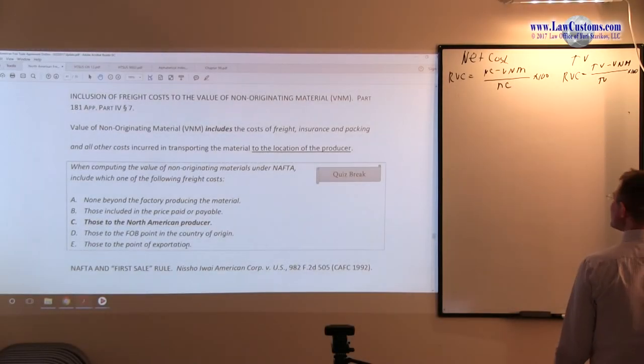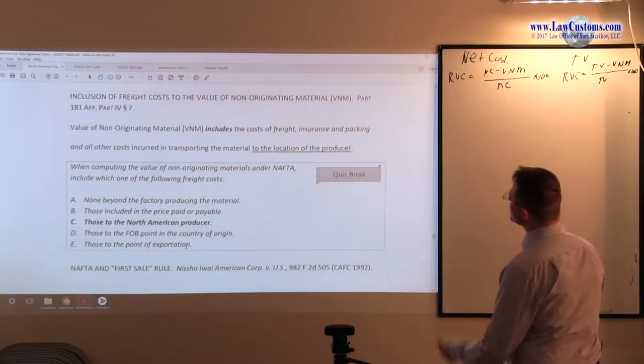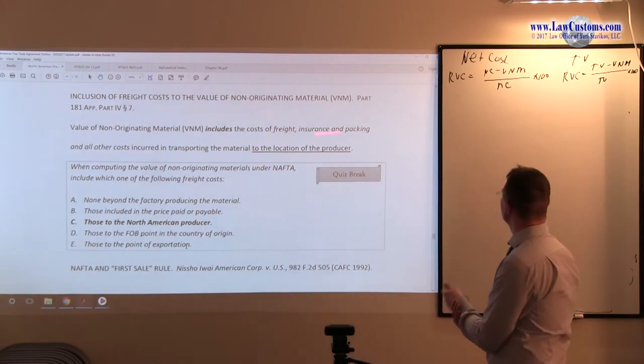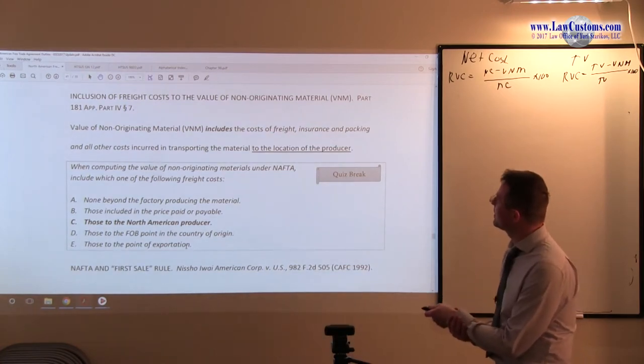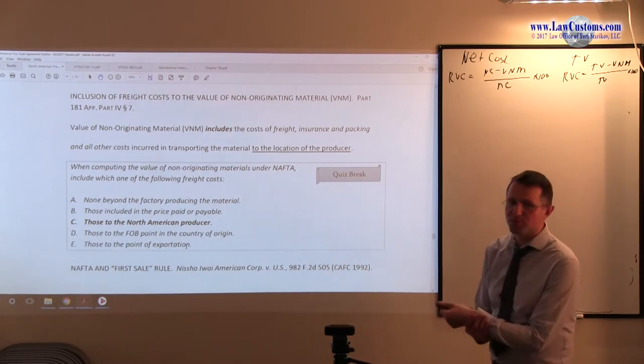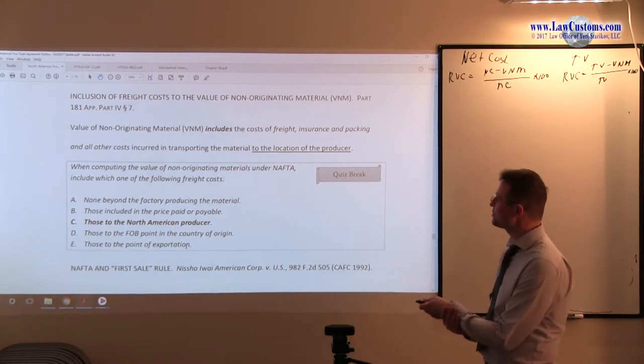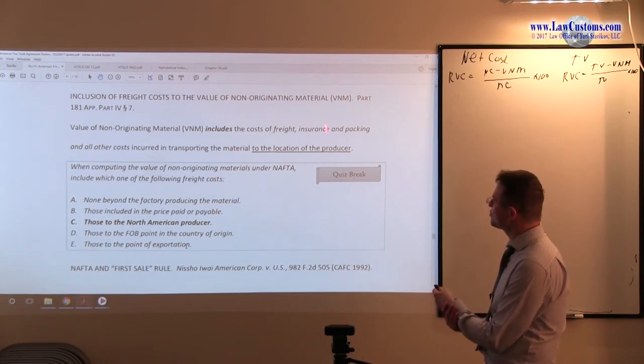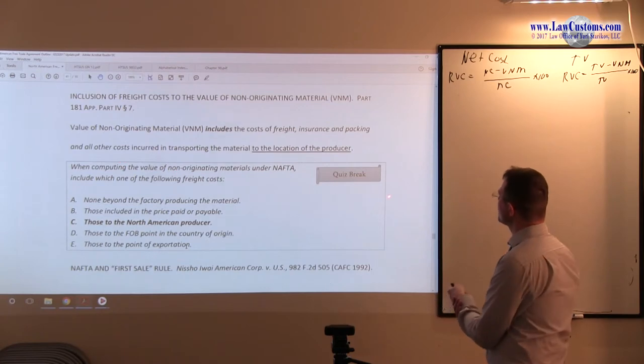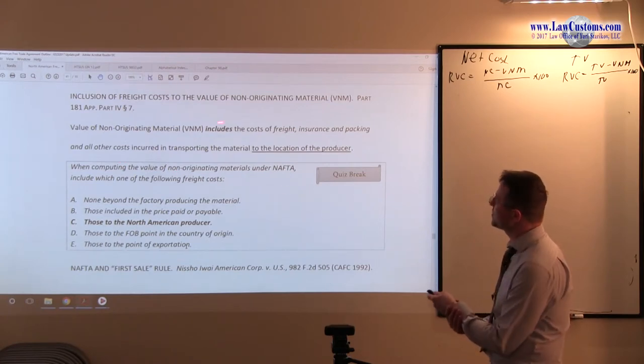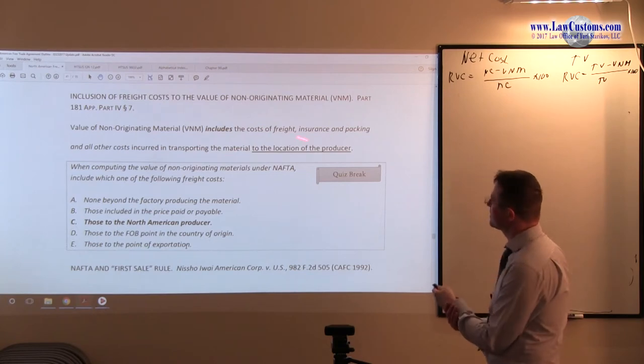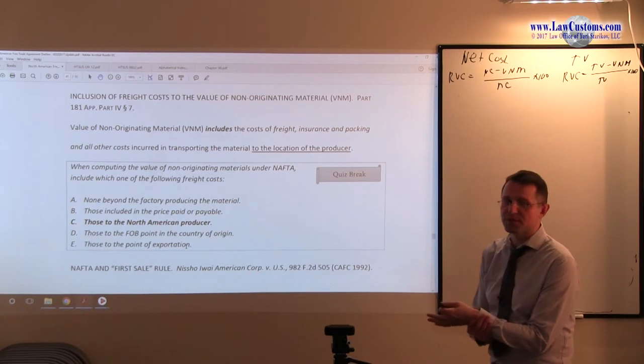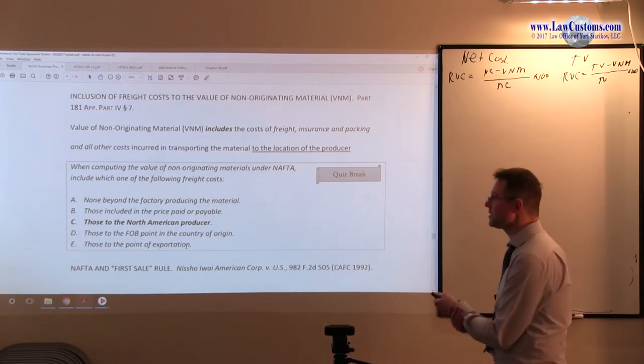Inclusion of freight costs to the cost of non-originating materials. VNM is part of the formula for both transaction value and net cost value methodology. Value of non-originating materials includes cost of freight, insurance and packing and other costs incurred in the transportation to the location of the producer. And we saw that already in the definition under the appendix.